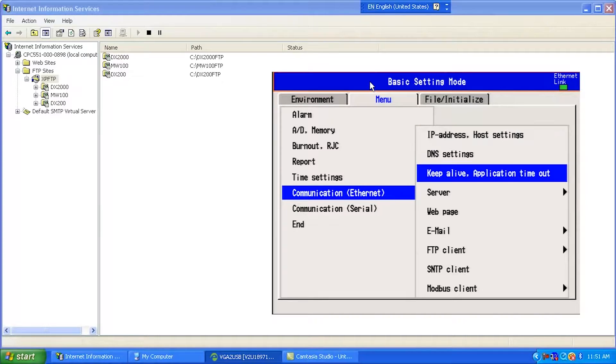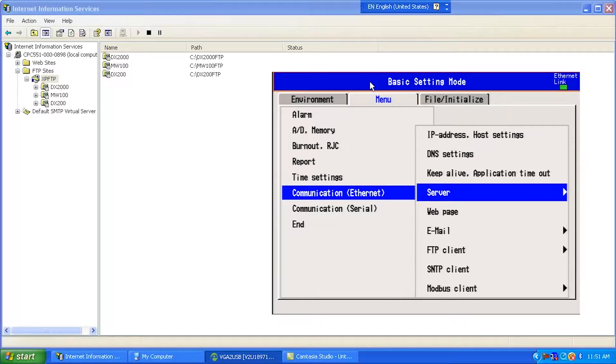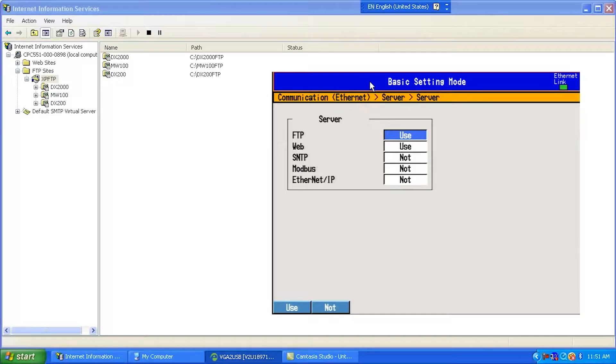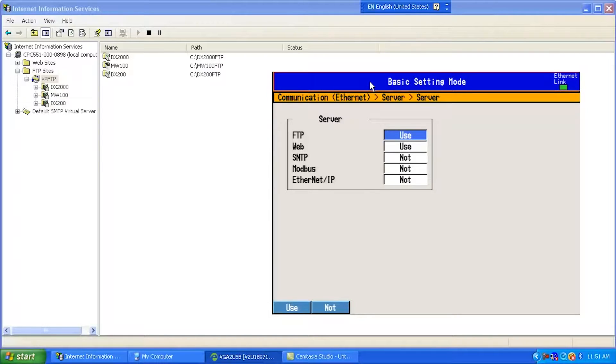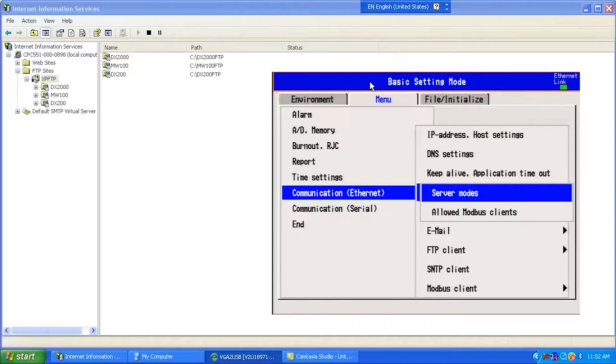Now I'm going to go down to Server and Server Modes. And underneath this, I need to make sure that Use FTP is turned on, as well as if I want to see some of the web reports and web pages, I turn Use Web on. So now I'm going to escape out of there.